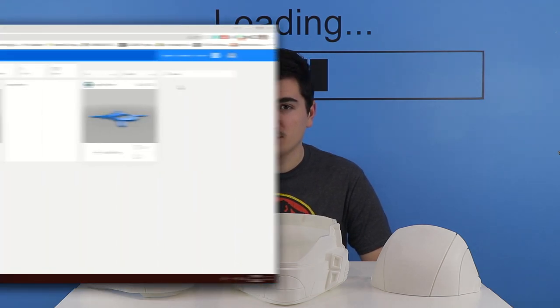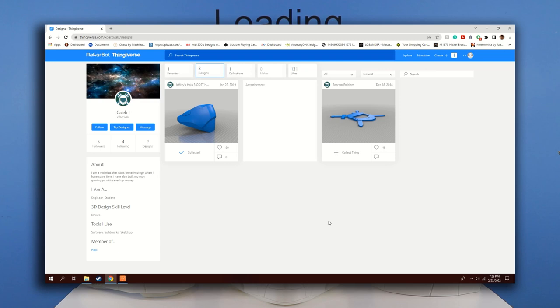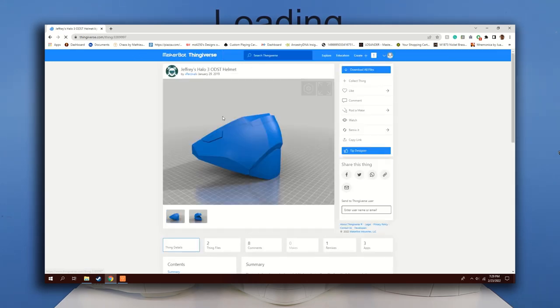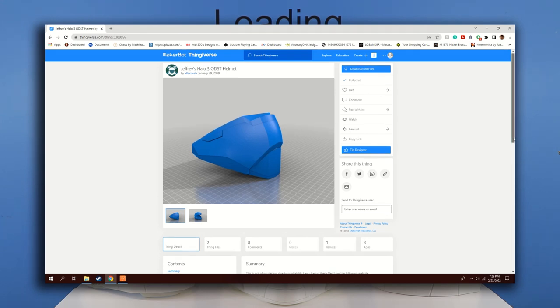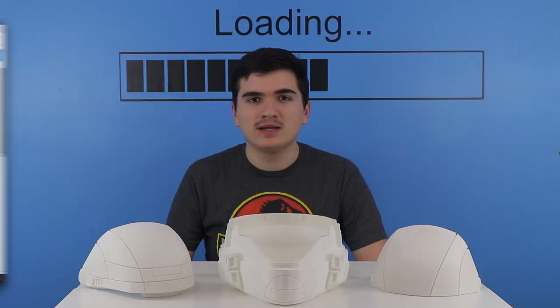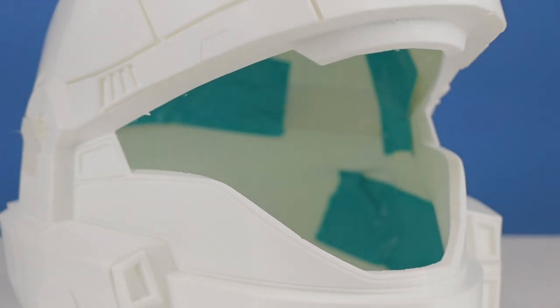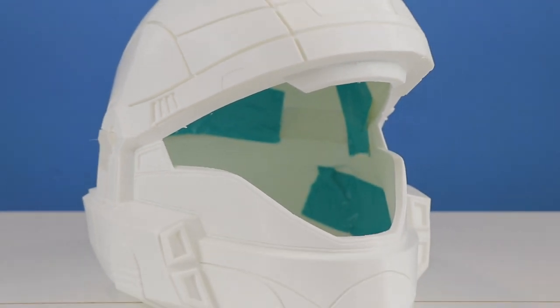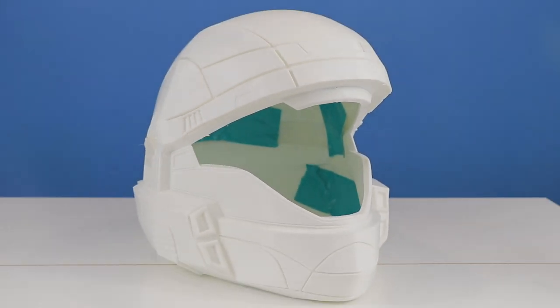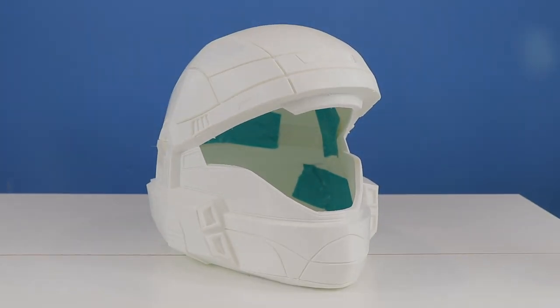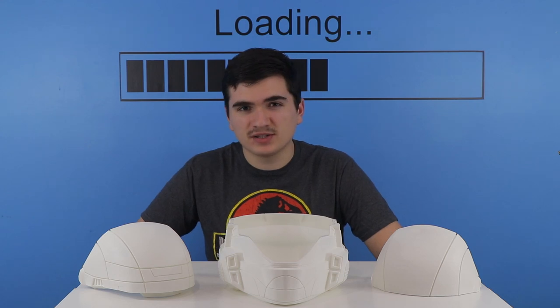Hello ladies and gentlemen, and welcome to another exciting episode of Prop House. On today's episode we're going to be building an ODST helmet from Halo. The designs for this helmet were created by Caleb I on Thingiverse. Links to where you can find this helmet as well as some of his other designs will be in the description below. For this build, the primary components were all 3D printed using PLA plastic. And with that out of the way, let's orbital drop right into this build.